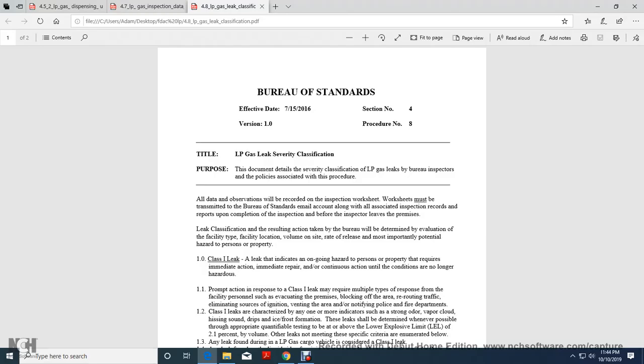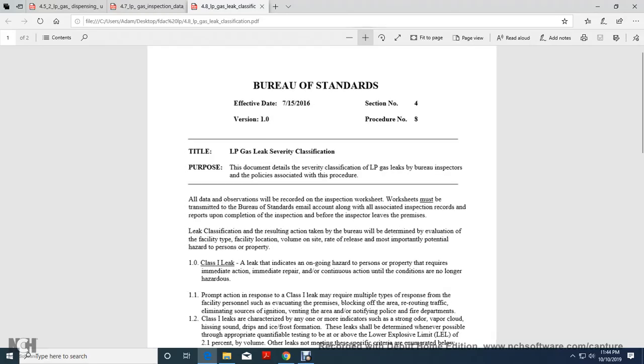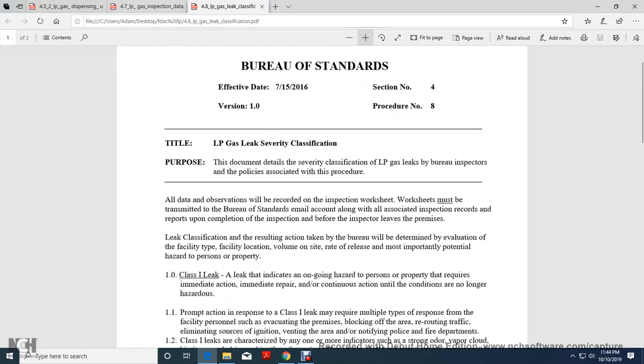Bureau of Standards, November or June 15, 2016, section number 4, version 1-1, procedure number 8.